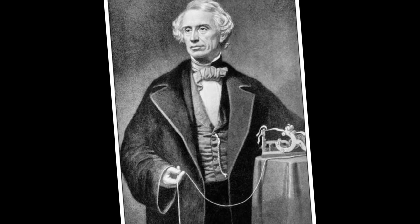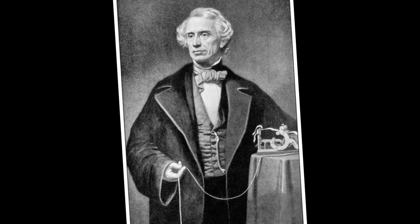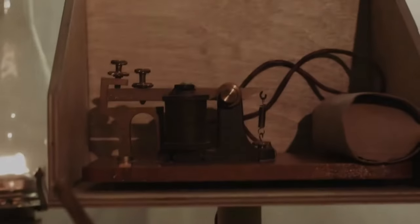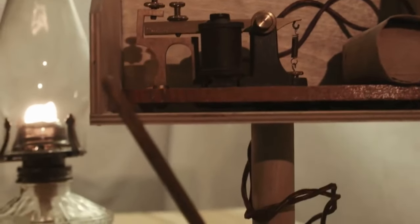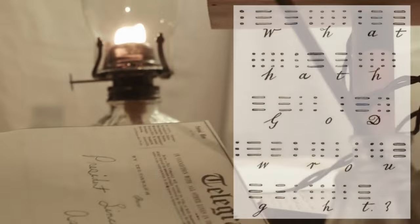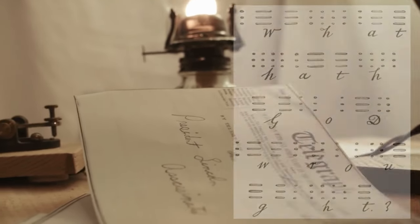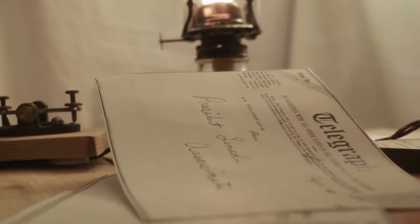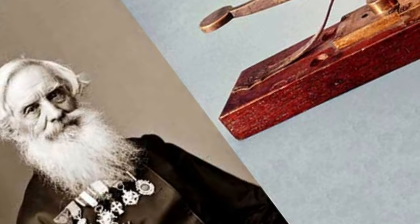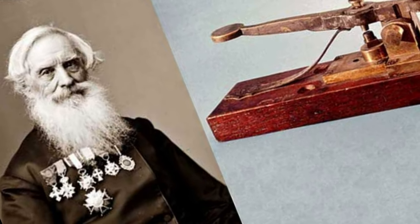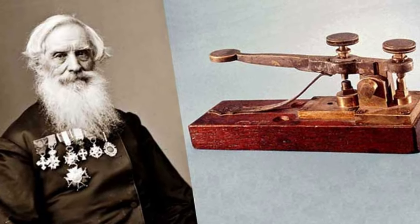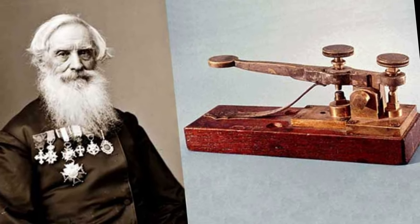Samuel sent the first test message to his assistant, and Vail received this telegraph from Baltimore at the time. The content of the message was 'What hath God wrought,' which is a phrase from the Bible. Although this process took place in 1844, the Morse code became widely used in telegraph communication.